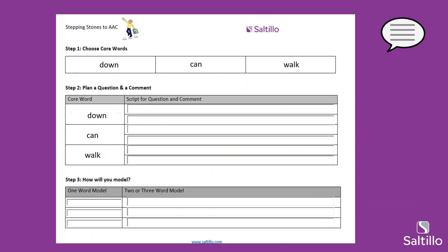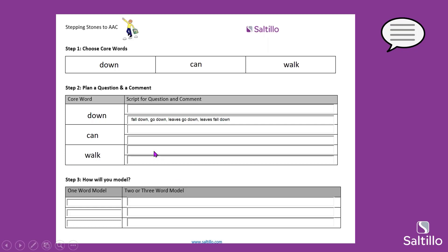So next we are going to fill in some possible comments. What are some comments for the word 'down'? We were asking 'Which way should we go?' and 'What is falling down?' We might model 'fall down,' 'go down,' 'let's go down.' I like that you guys are keeping it simple — using those core words and maybe a few friends like 'leaves.' That is a good thing to keep in mind especially if you're just starting to model for your AAC users: start simple and follow their lead.